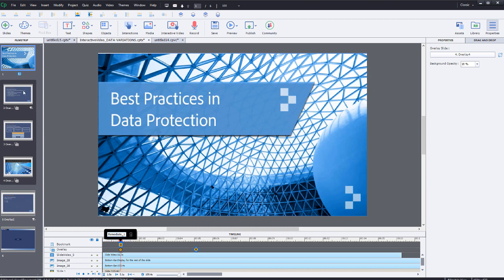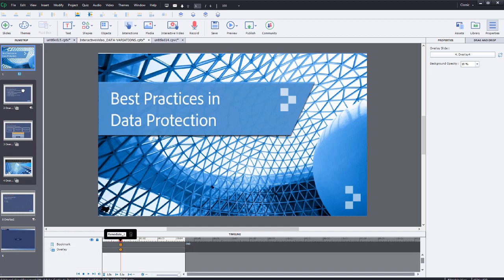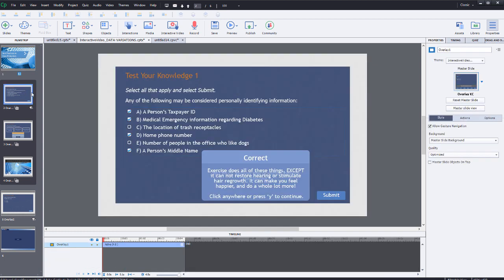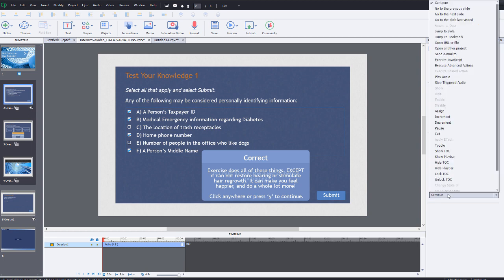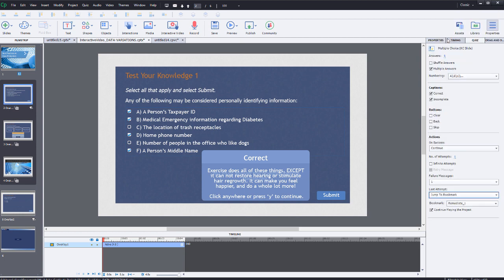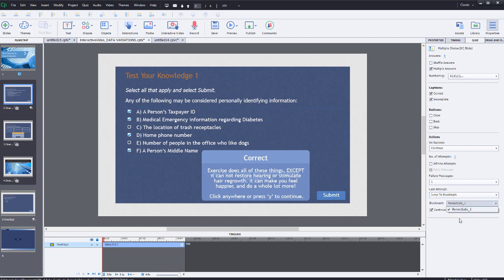You will see the thumbnail for the Knowledge Check question that you selected appear in the thumbnails below the thumbnail for the interactive video slide. Select the Knowledge Check slide in the thumbnails view. Then select Quiz Properties from the Properties Inspector. Now deselect Infinite Attempts under the Quiz Actions. Then change the Last Attempt action to Jump to Bookmark, and the subselection to Remediate 1. Repeat this final process as needed for all of the Knowledge Check slides and remediation bookmarks.